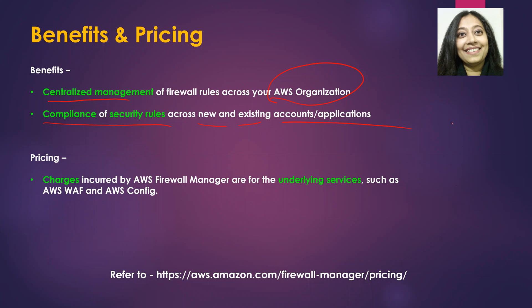As far as pricing is concerned, charges incurred by AFM are for the underlying services, for example WAF or AWS Config. And this particular URL talks about pricing.